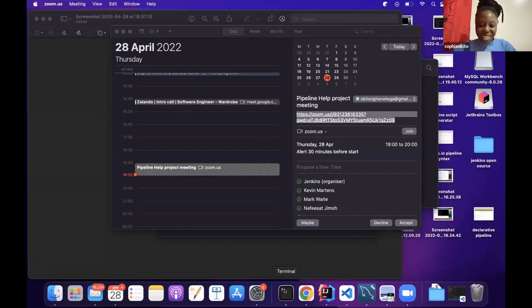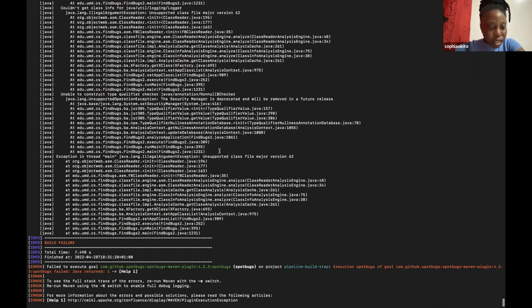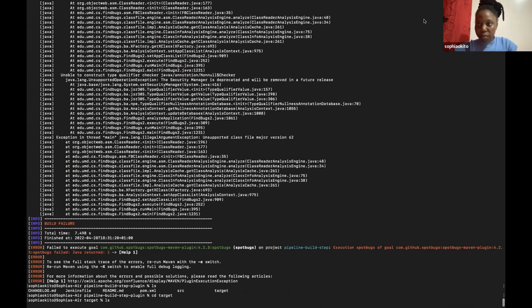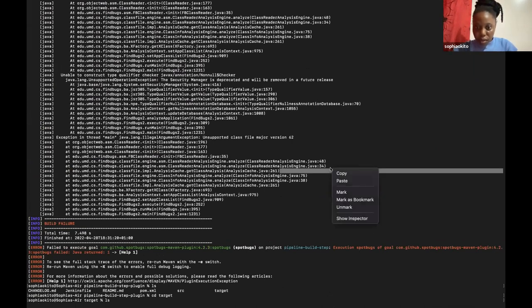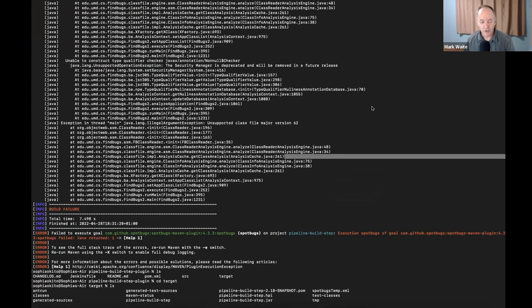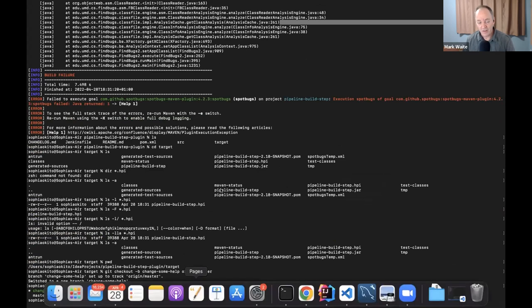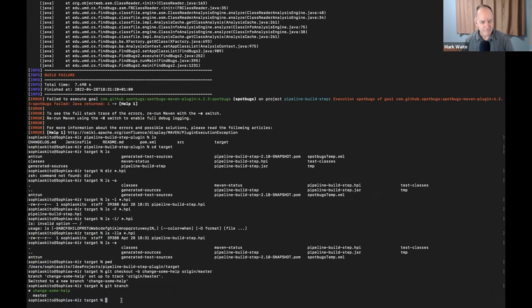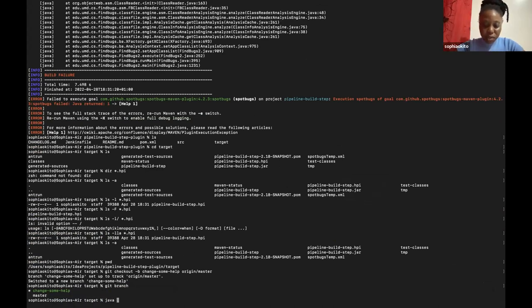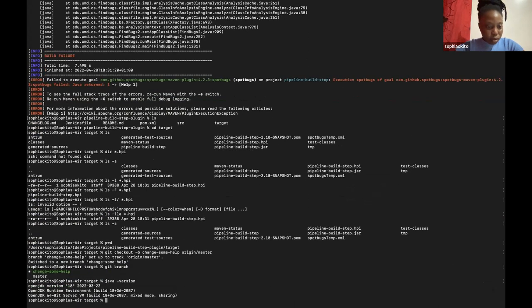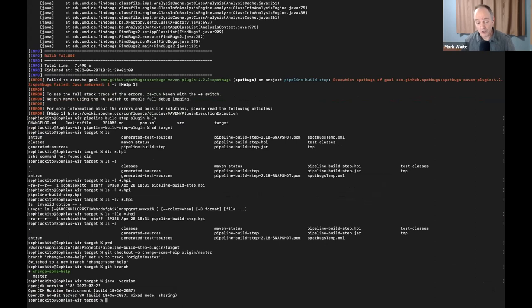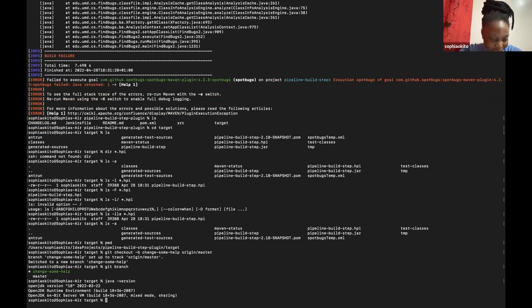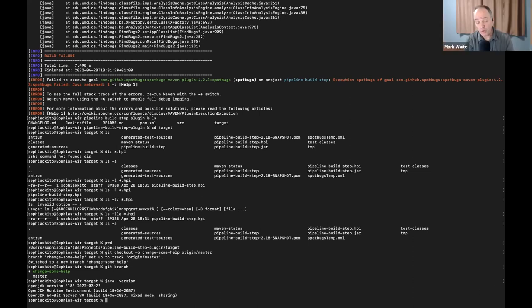Sophia rejoins and shares her screen showing the build error. Running 'java -version' reveals Java 18 is active, but she had switched to Java 11. Running 'which java' shows the active Java binary.